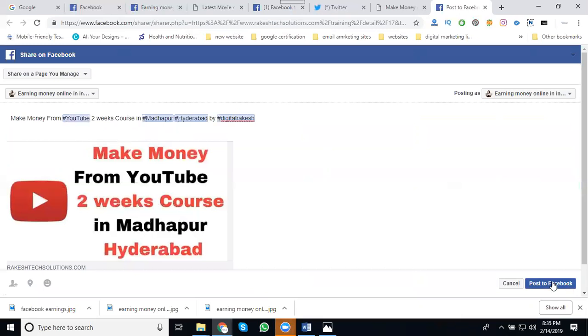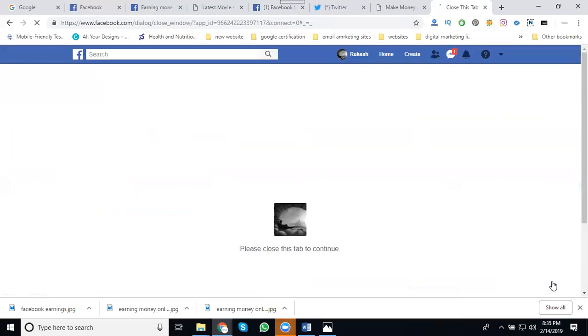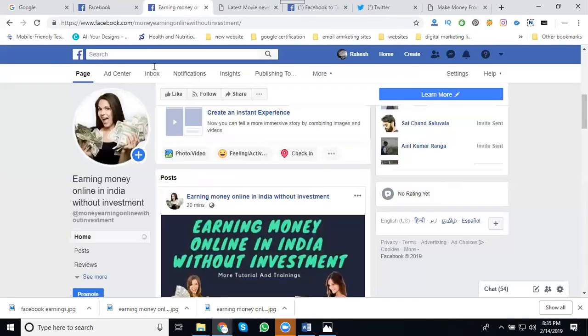Now click to post to Facebook. It's done on your Facebook page. First of all, check your Facebook page.